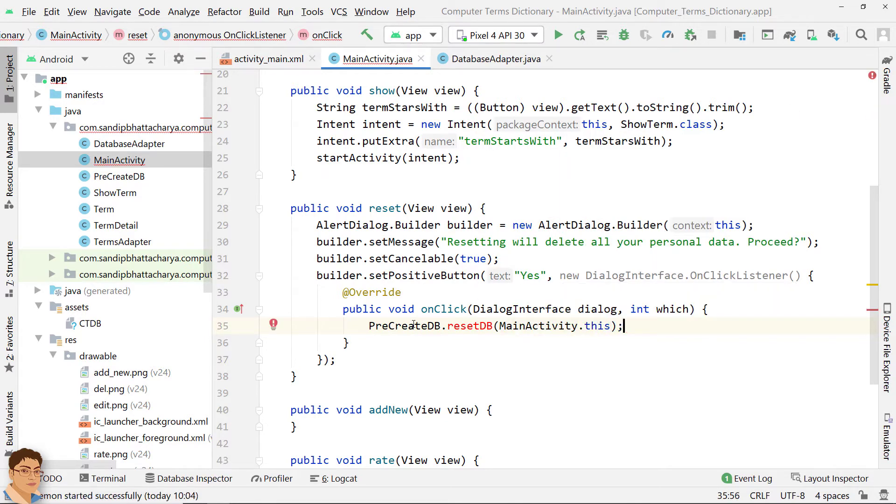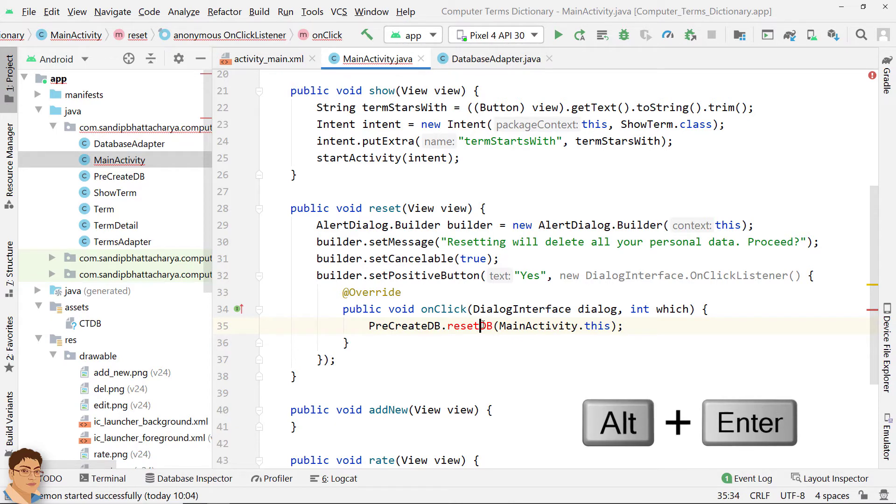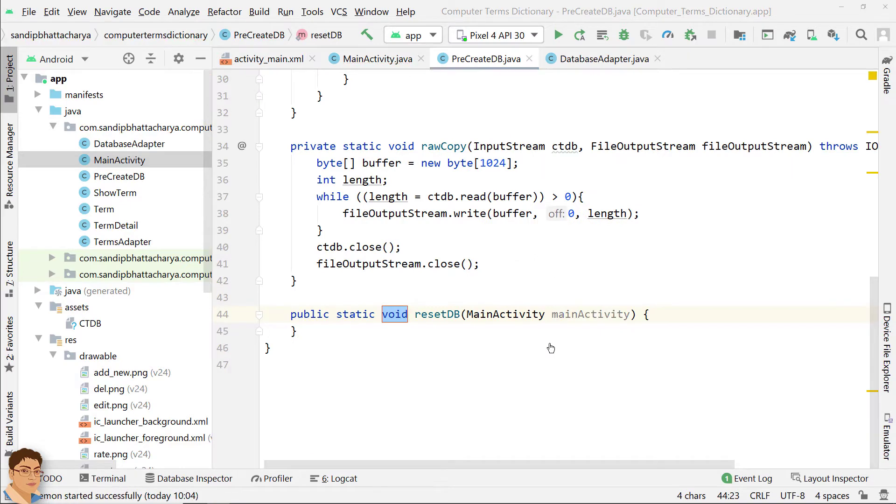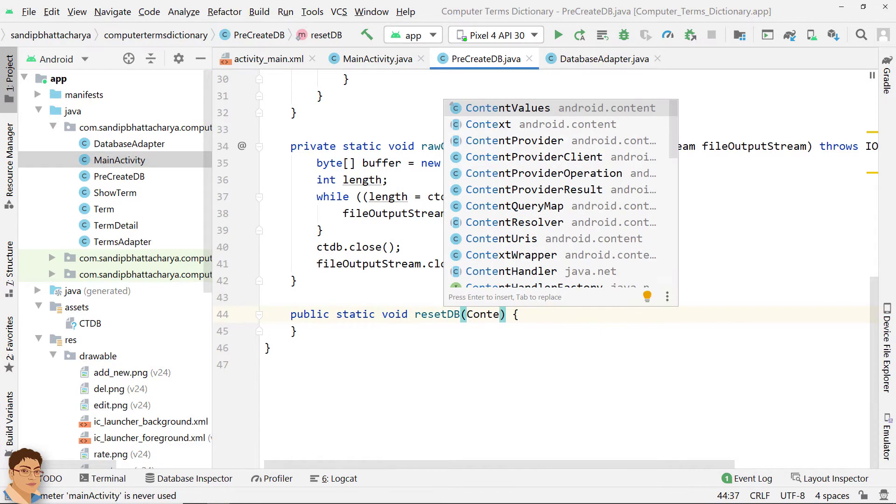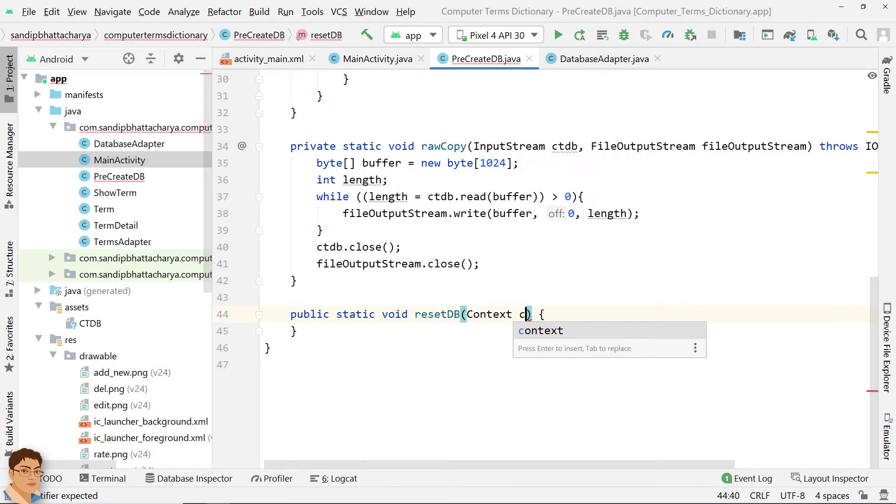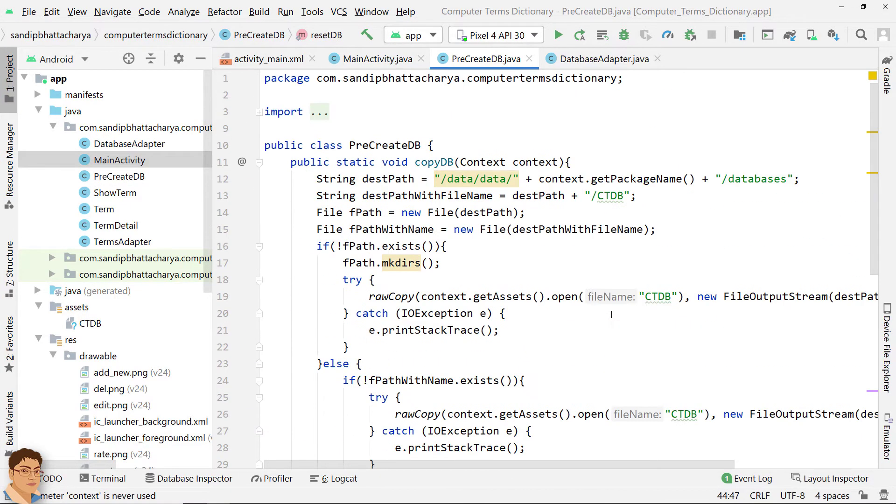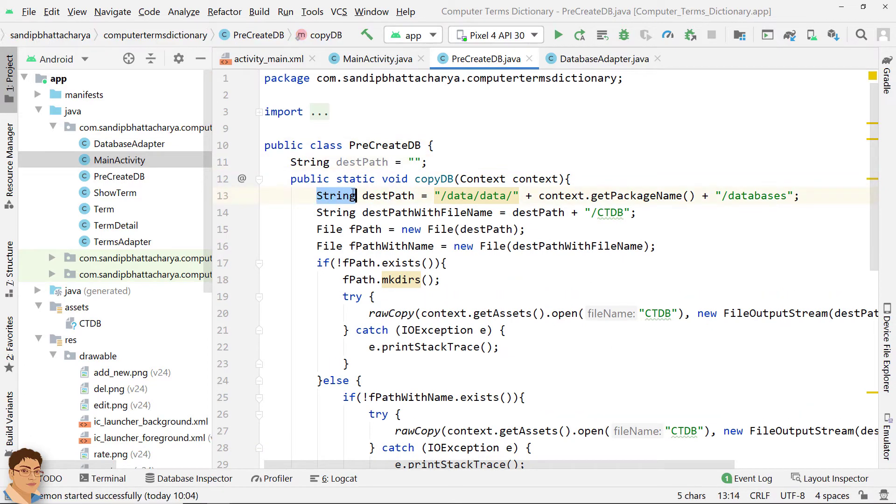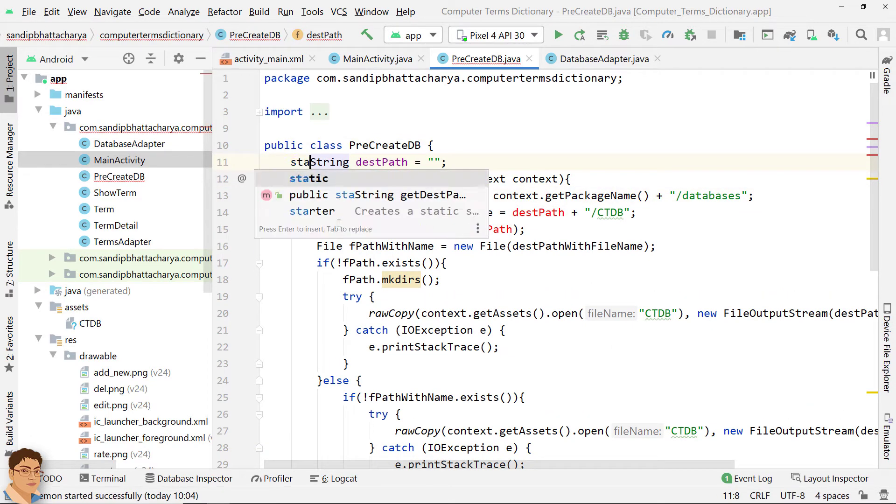Let's define ResetDB in PreCreateDB class. Change the formal argument to ContextContext. Let's declare the two string variables in ClassScope so that we don't have to keep two copies.